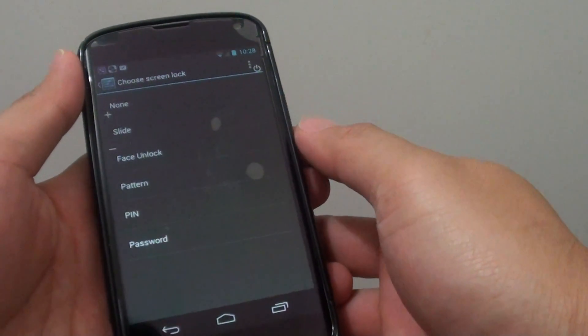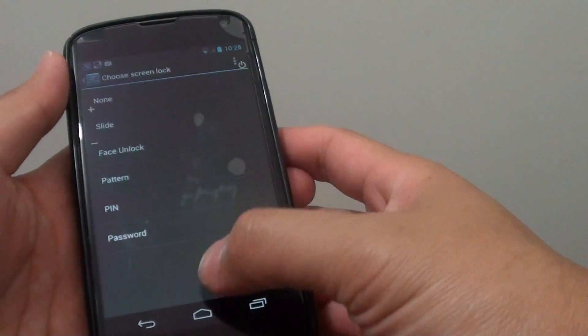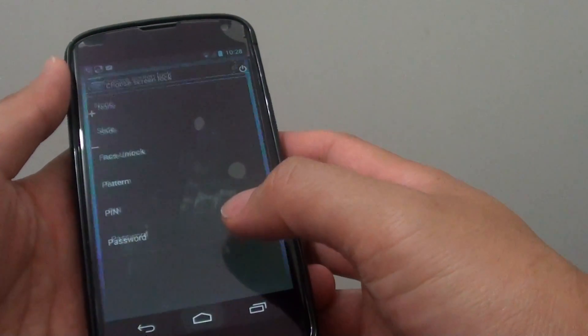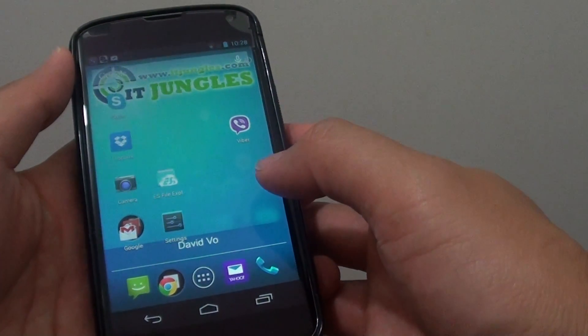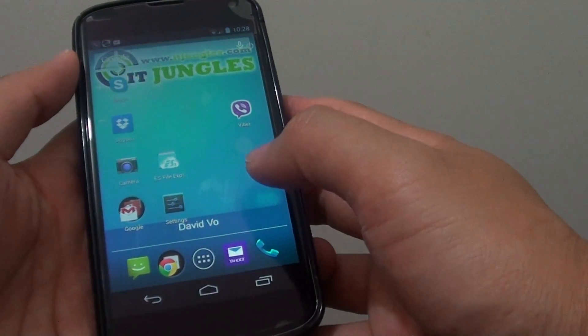How to set up your screen lock with a pattern on the Google Nexus 4. First, go back to your home screen by tapping on the home key.